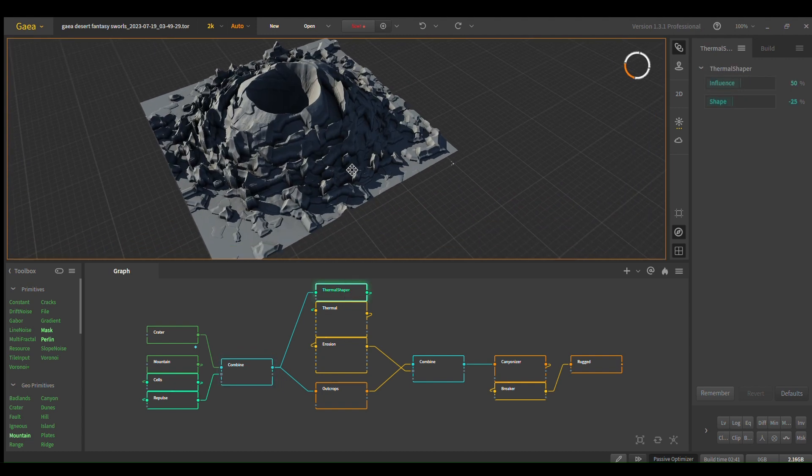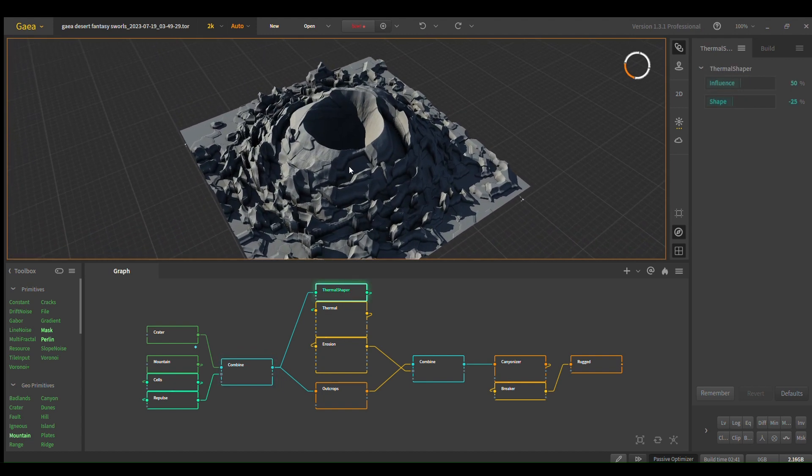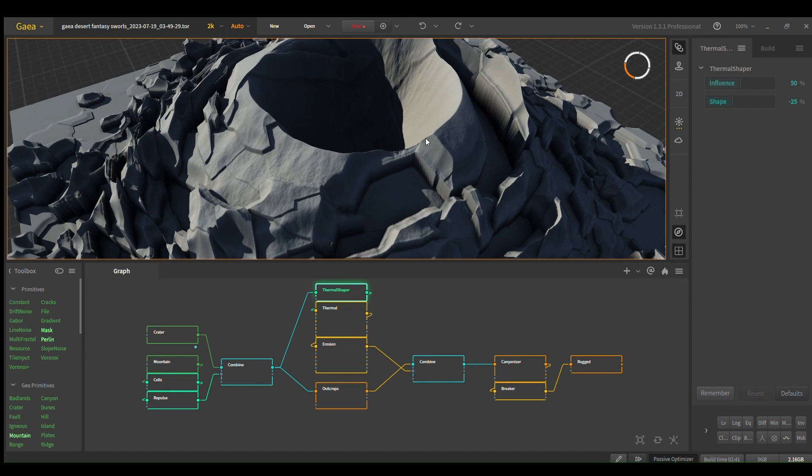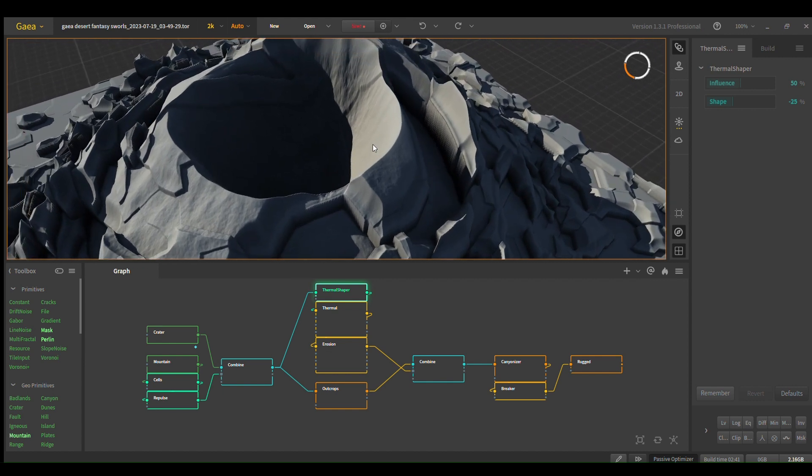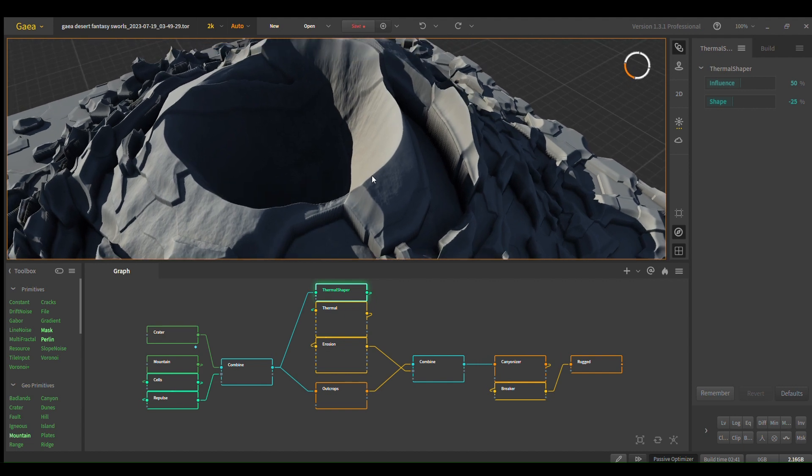And then I use thermal shaper. Thermal shaper is great for keeping the volume. As you can see here, there's still nice volume on the other side, but it makes it nice and pointy at the top.